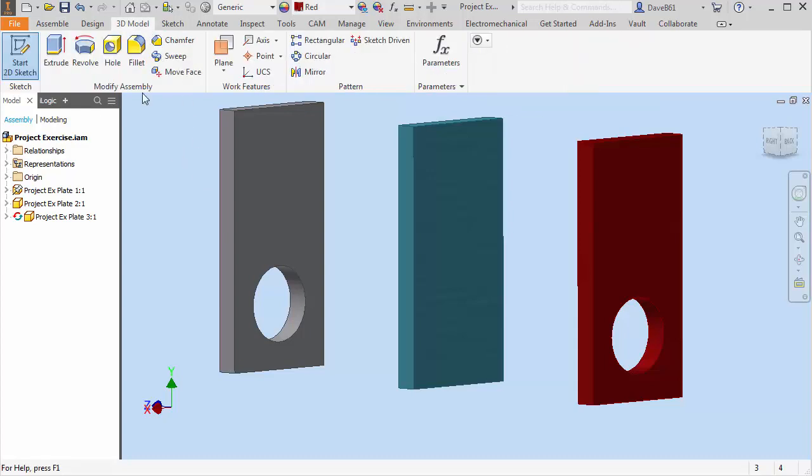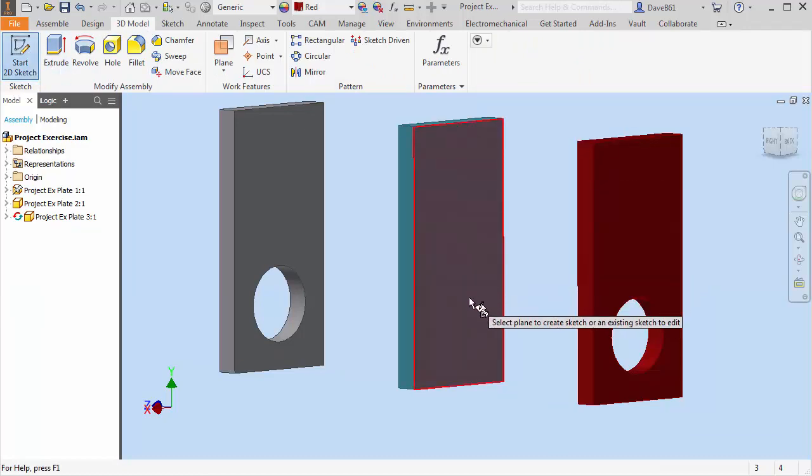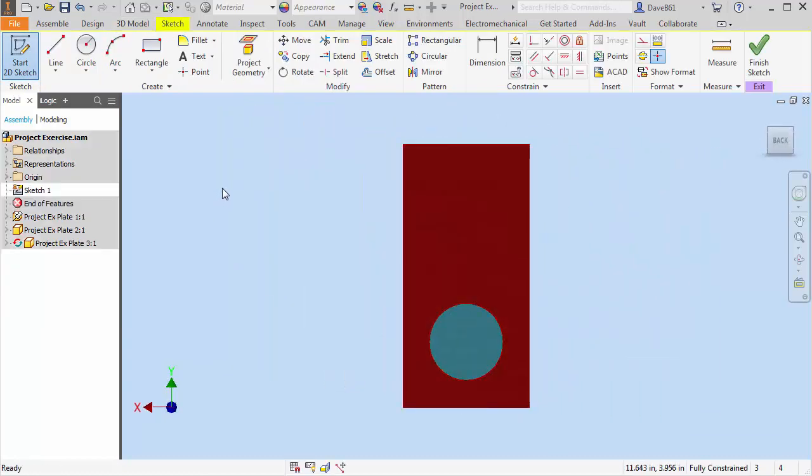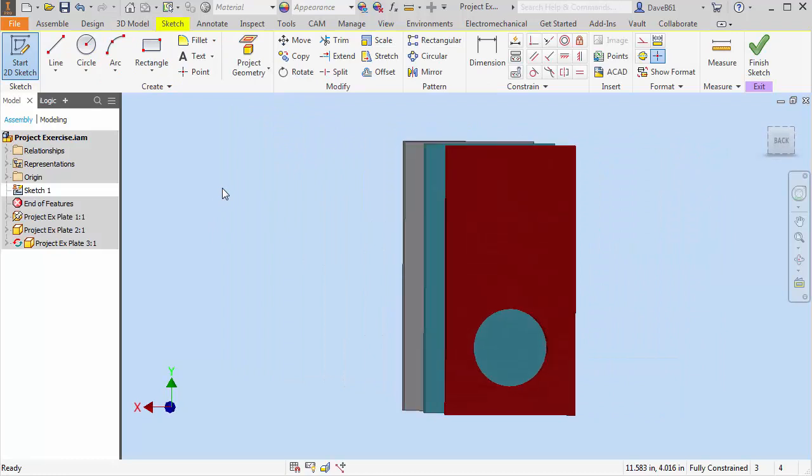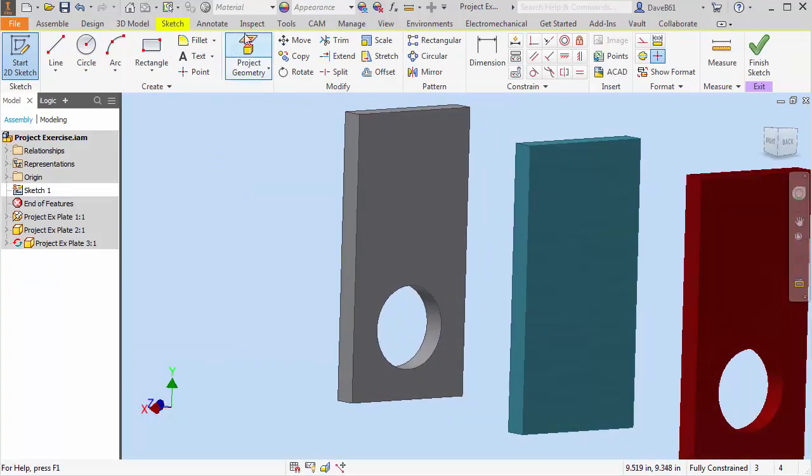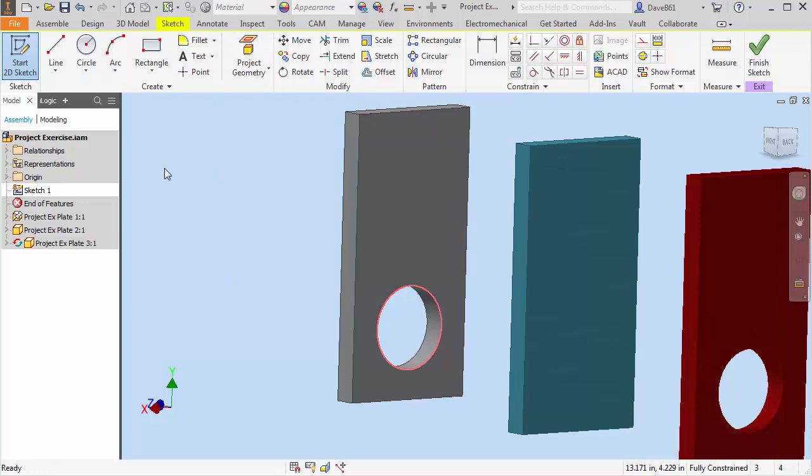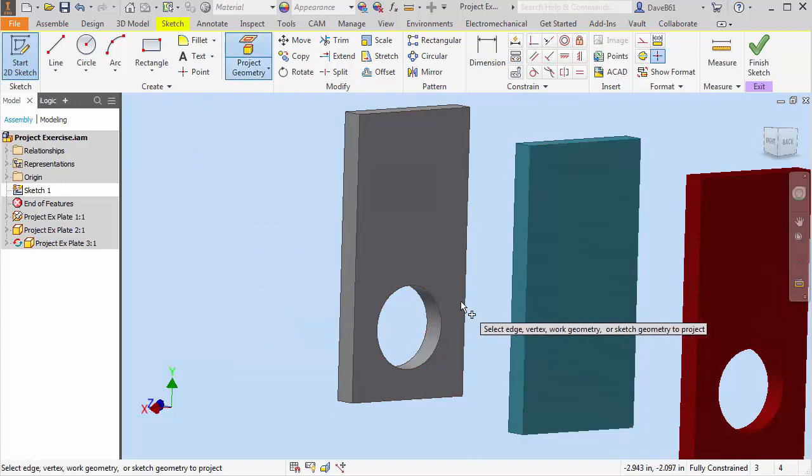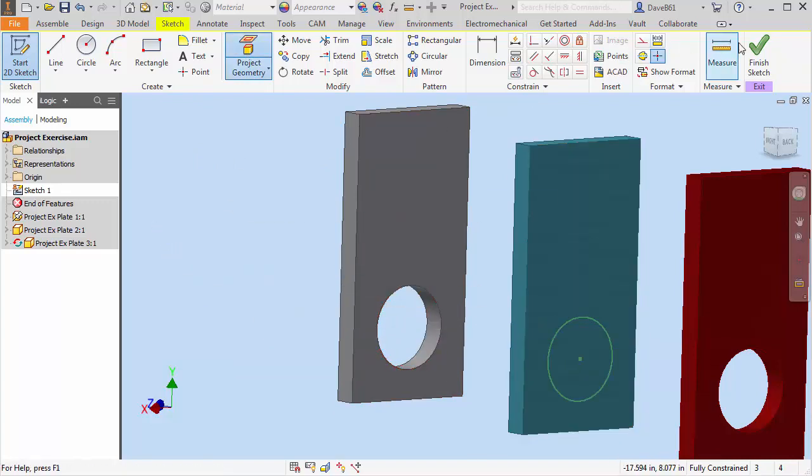And I'm just going to go to my, I'm in the assembly. I'm going to go to my 3D model tab and I'm going to place a sketch. And I'm going to place that sketch. I'm going to project the geometry just like we did before. I'm going to project that sketch.